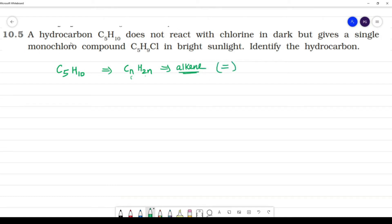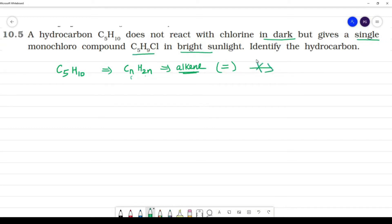But this compound does not react with chlorine in the dark; it gives a single monochloro compound only in bright sunlight. Alkene will not react in the presence of sunlight.